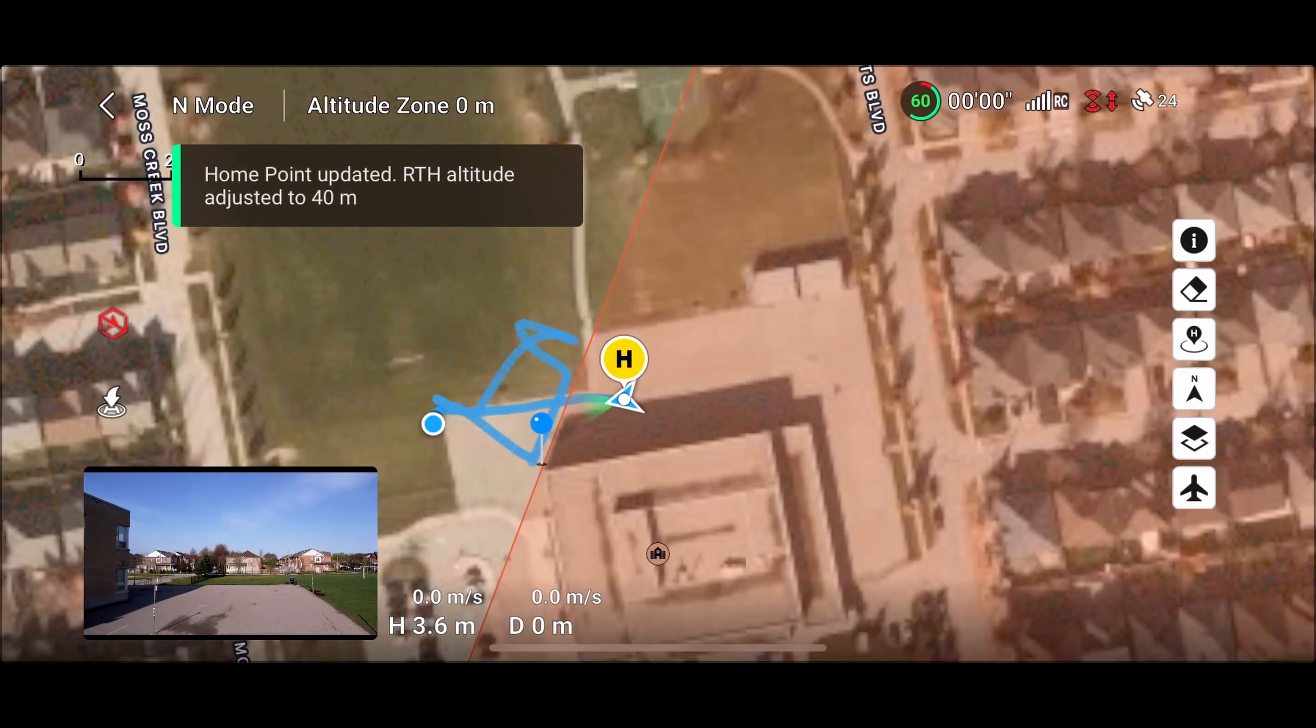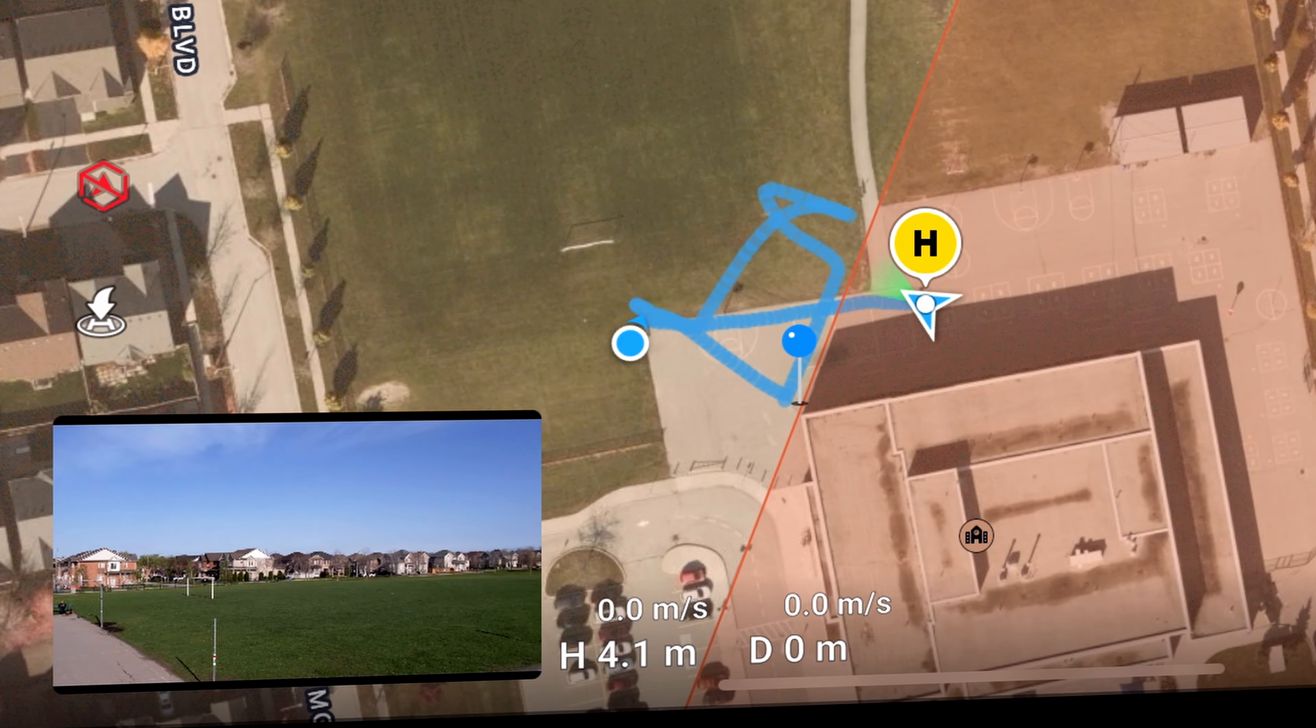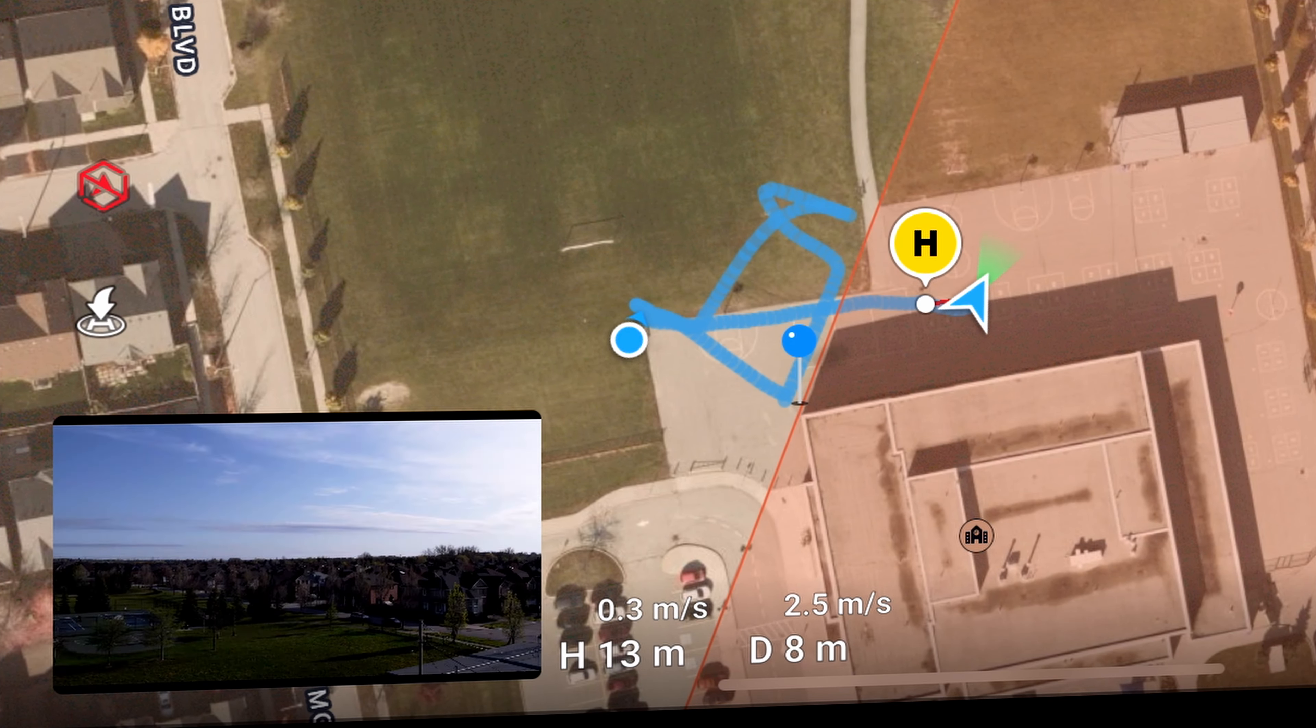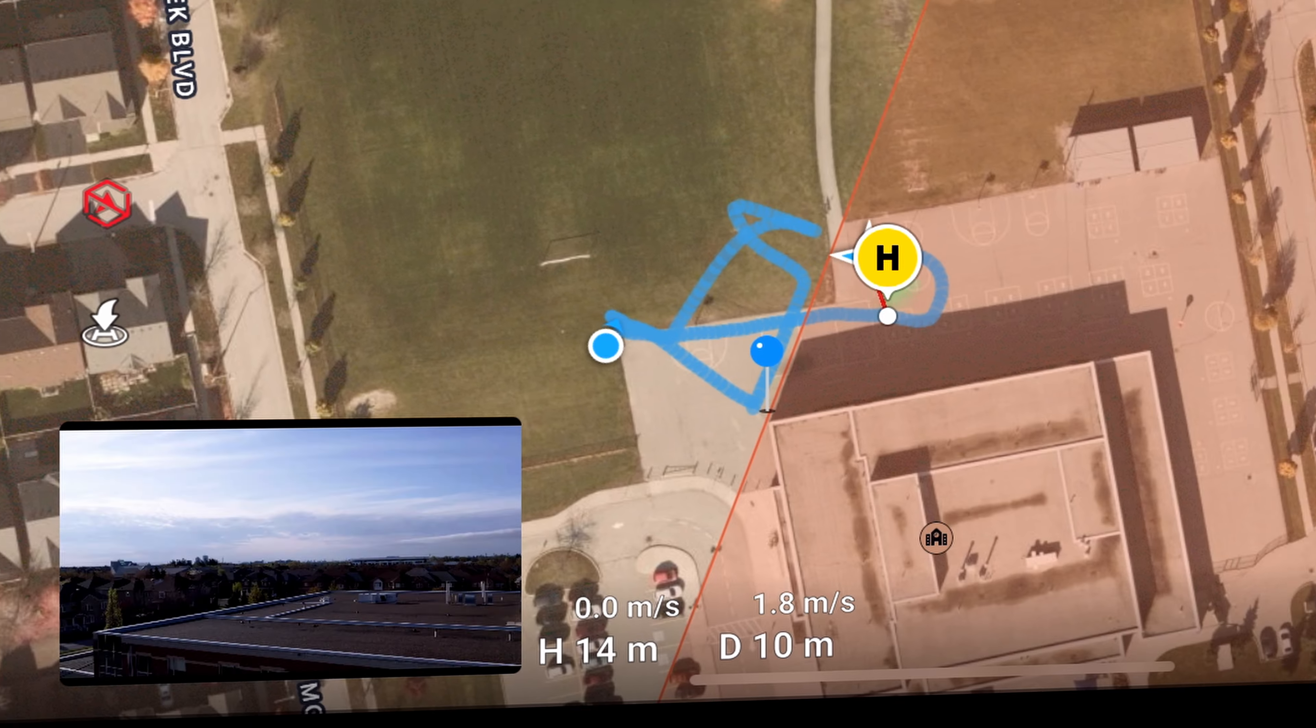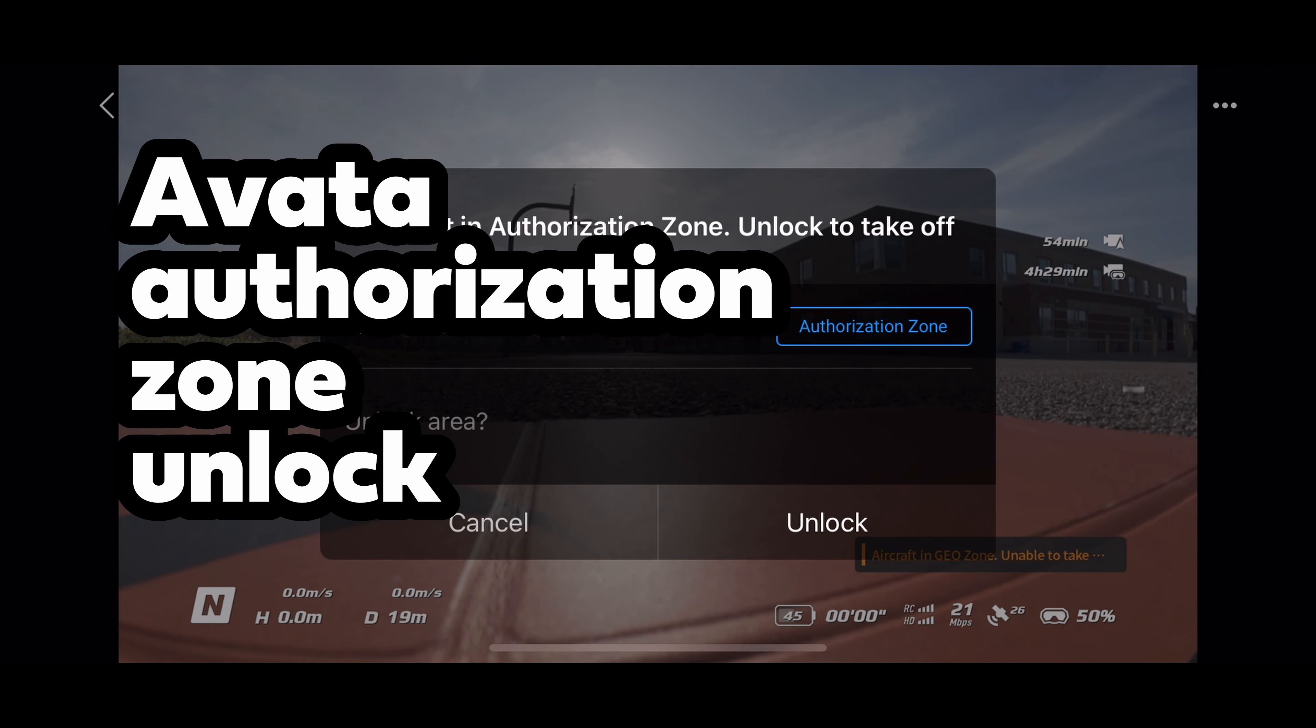And now you're able to take off in the zone and fly into the zone. So you can see here I'm inside the zone. I was able to take off and I'm able to fly around.